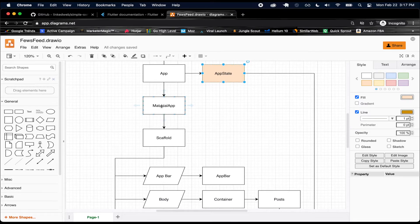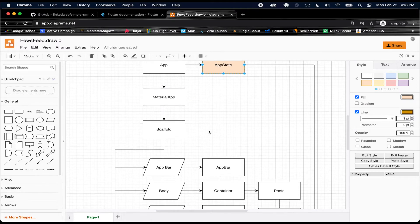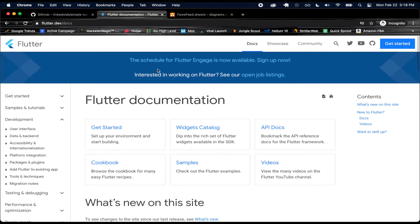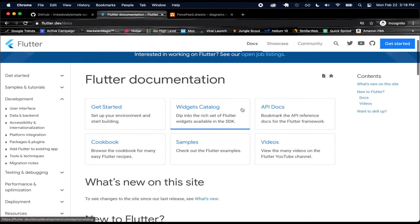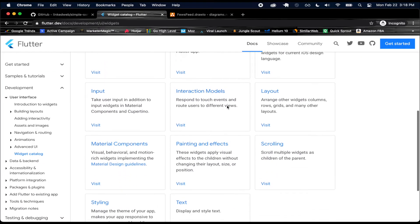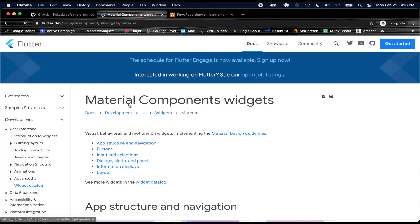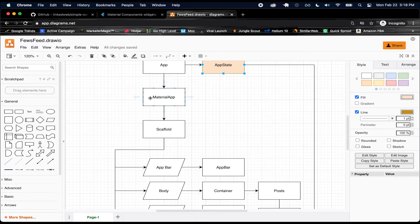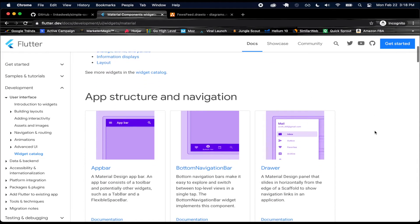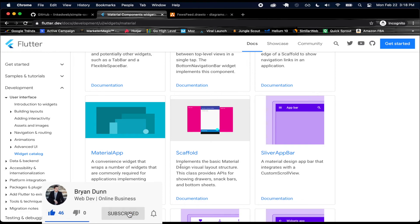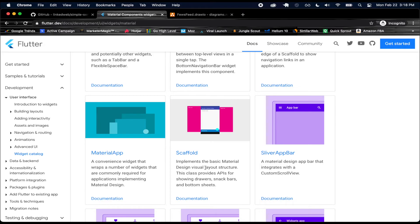We're also going to have some different classes. We're going to have this Material App class, which is going to have a scaffold. If you look at the Flutter documentation at flutter.dev/docs, there's a widgets catalog and a Material Components section — visual, behavioral, and motion-rich widgets implementing the Material Design guidelines. That's where the Material App comes from. With this Material App you have the scaffold, which is very handy for this simple application we're making. The scaffold basically implements the basic Material Design visual layout structure.